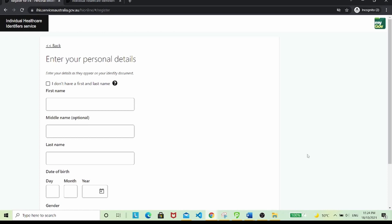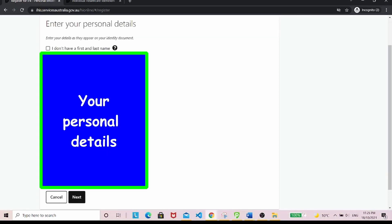You'll arrive at this page where you will enter your personal details. Once you're done entering, click next.